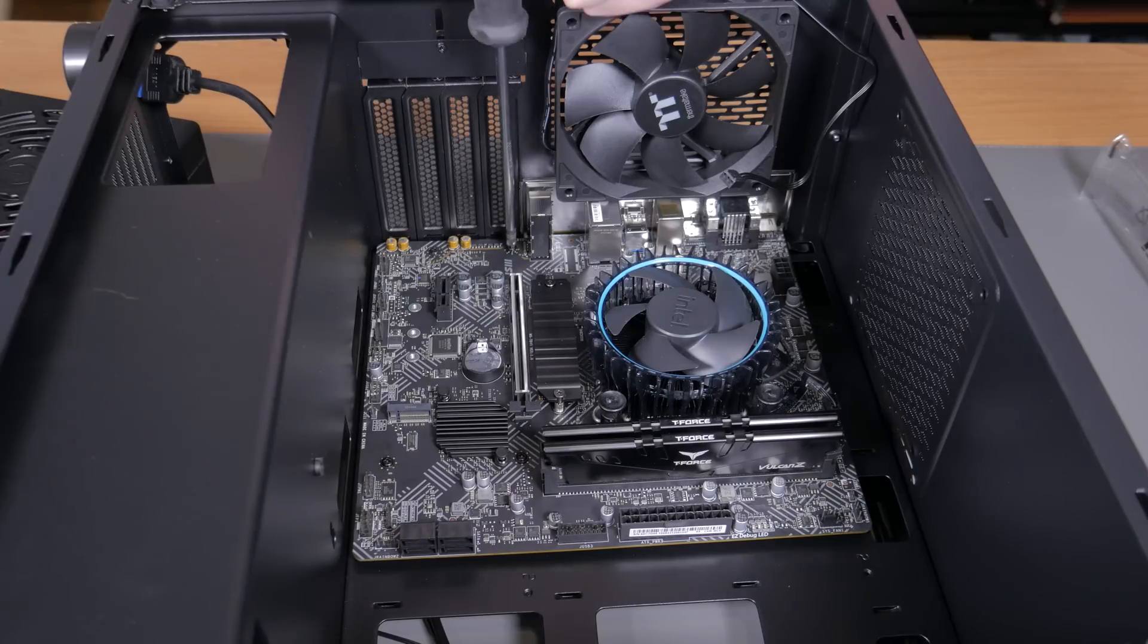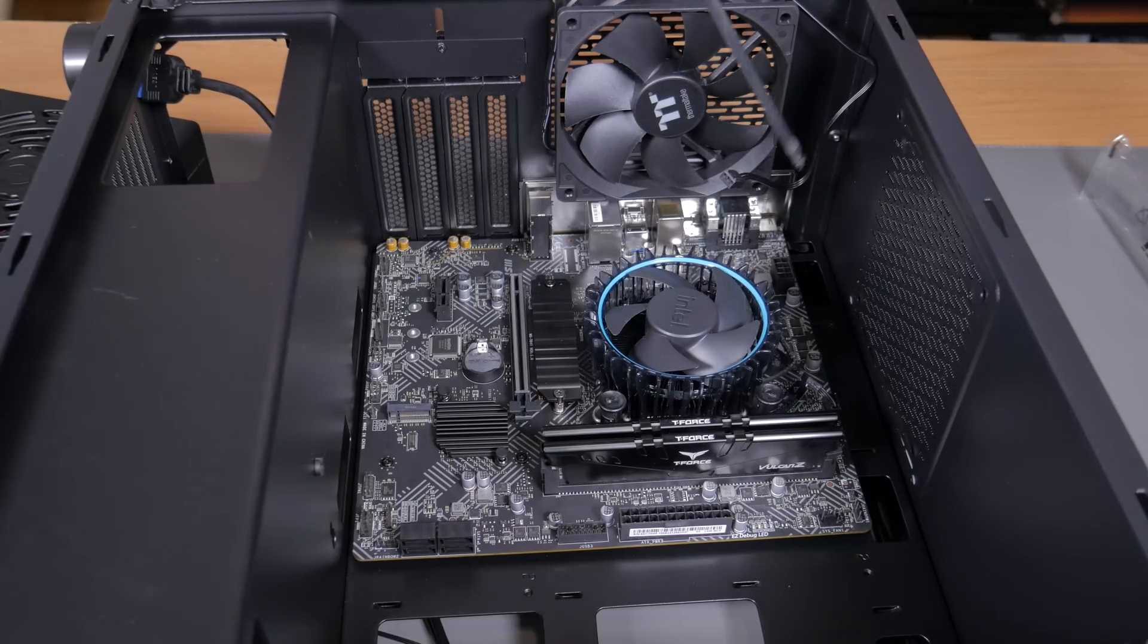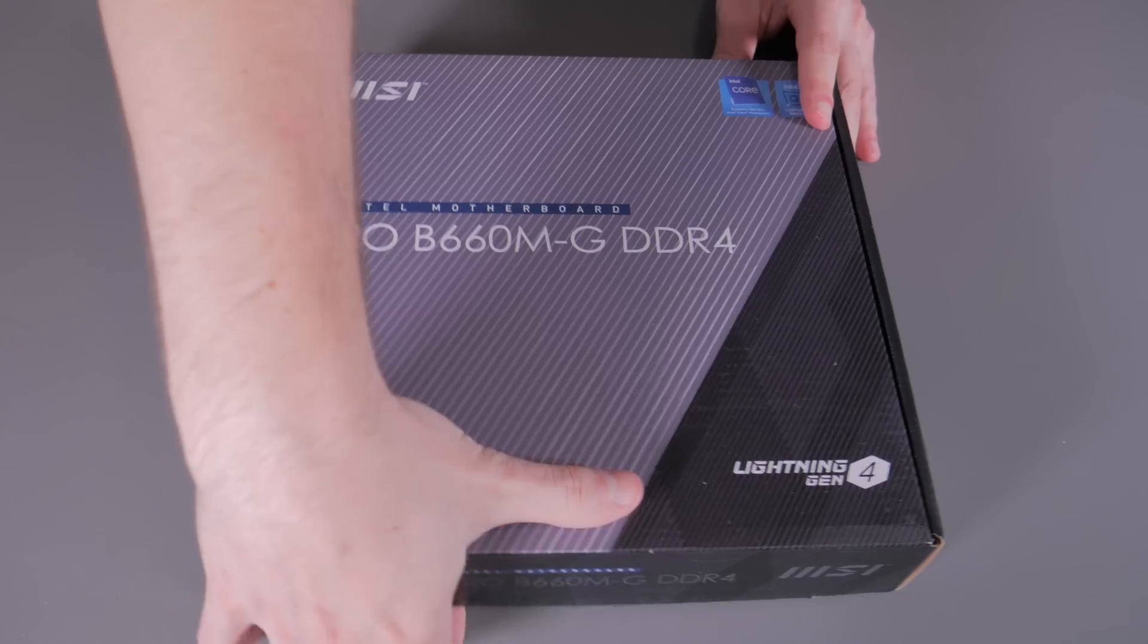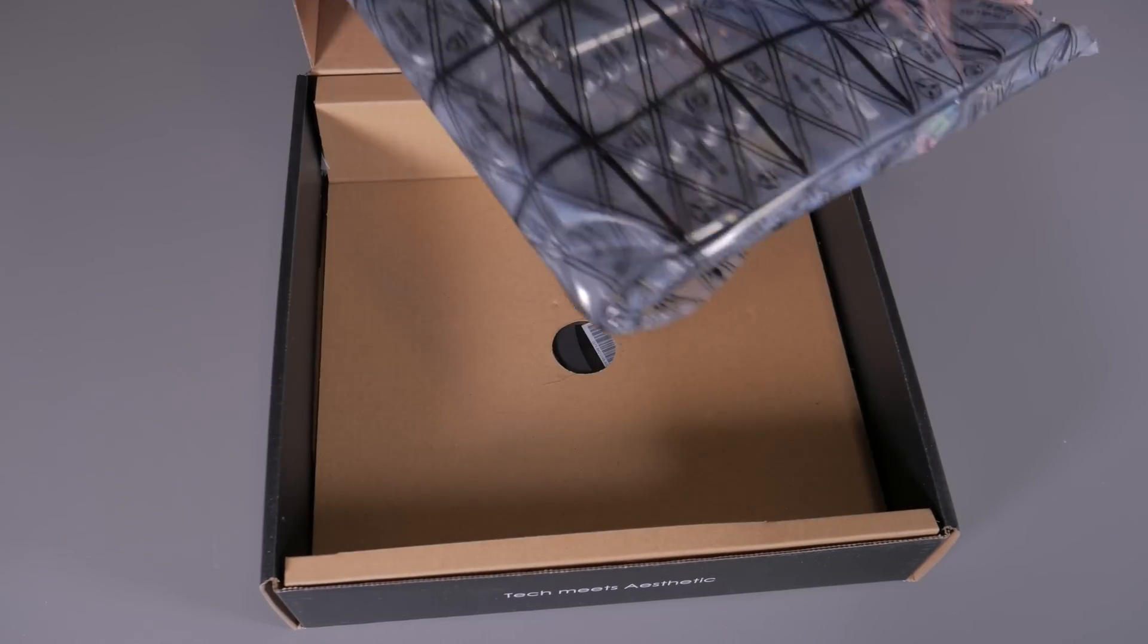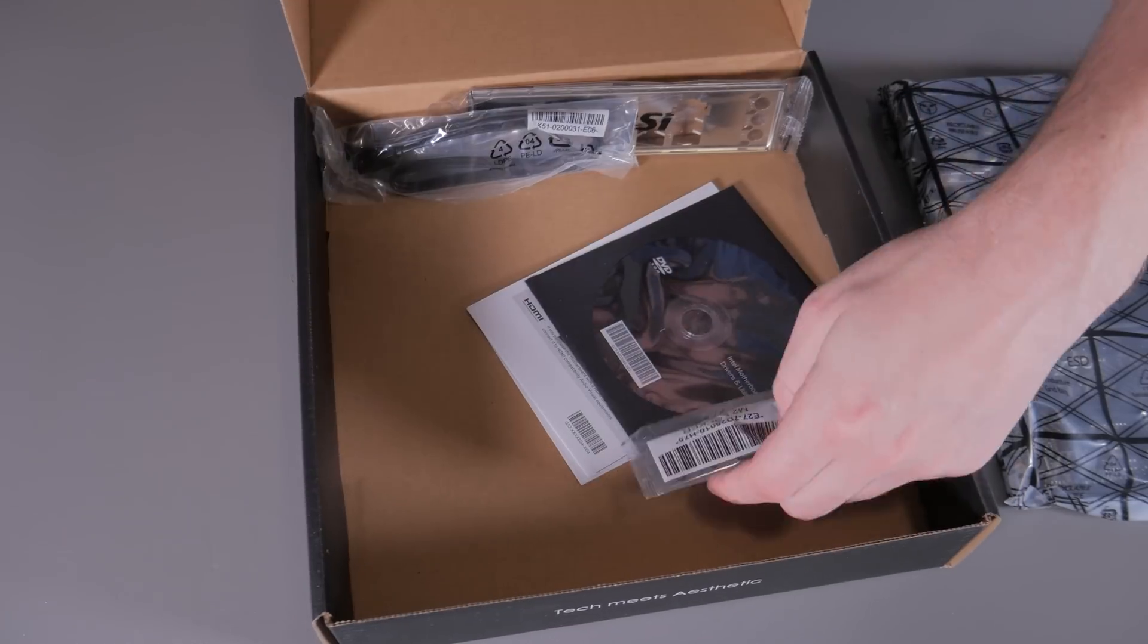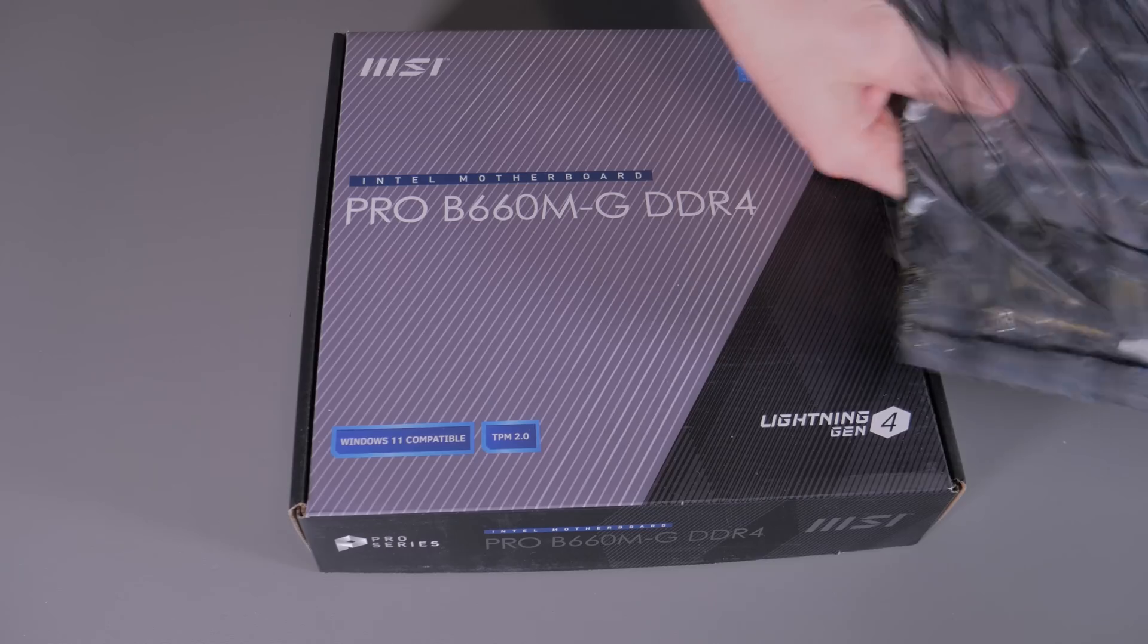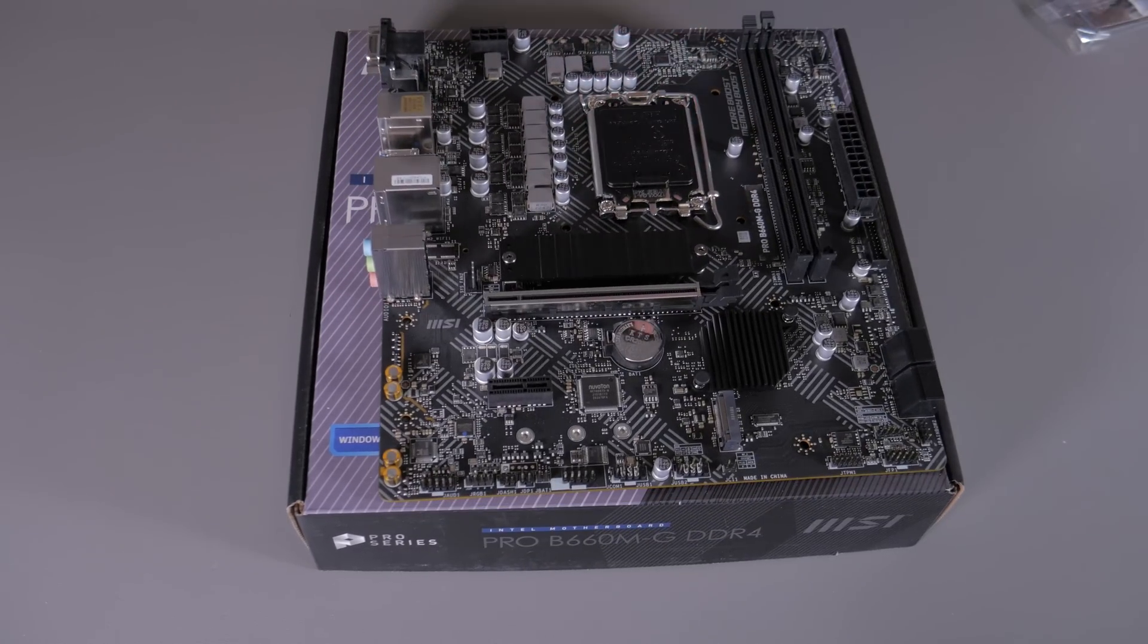So with your parts in hand, workstation clear, and schedule open it's now time to start assembling your new system. The first thing to get out is your motherboard. Open up the box, pull out the board itself, then under the cardboard pull out the IO shield. Now you can take the board out of the bag and put it on top of the box.